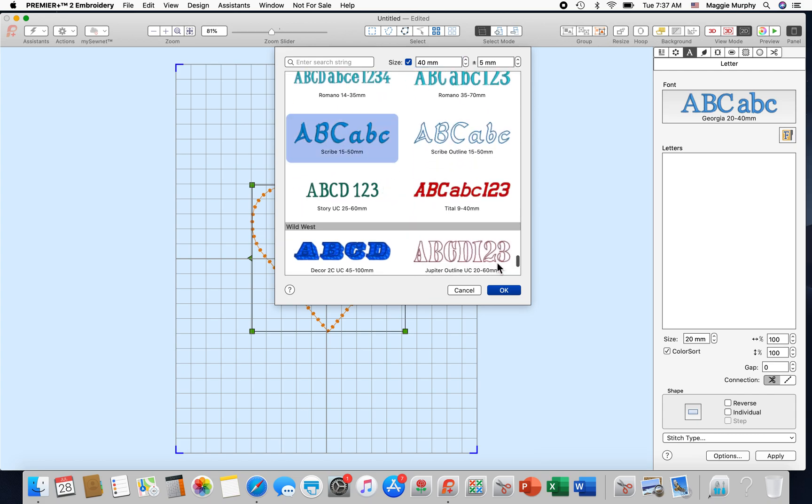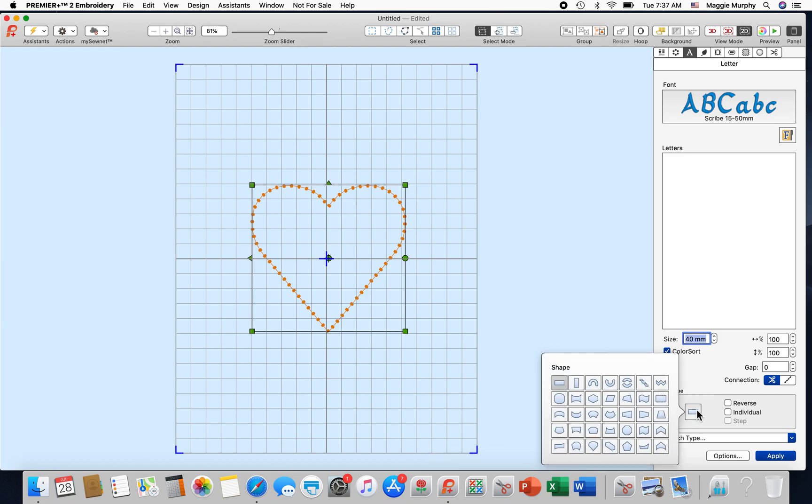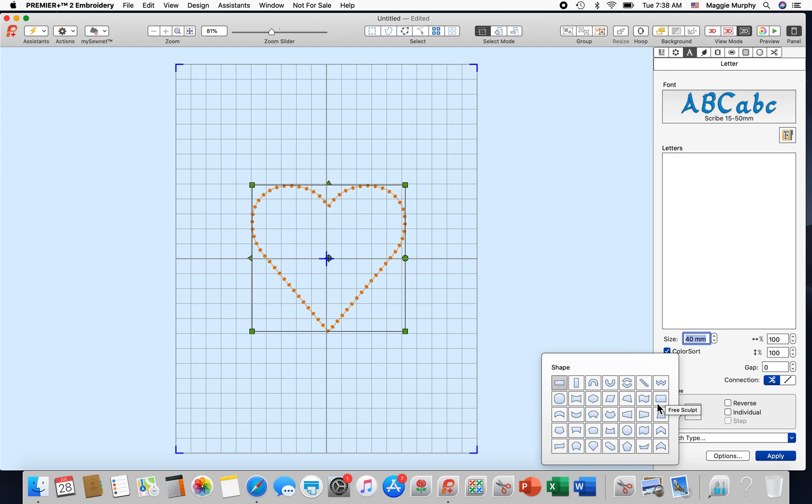Here's scribe. I'm going to set it to 40. Now the very important part of this is shape. When you apply your word it will go into the various shapes we have here for choices, but you'll notice we don't have a heart. What you do have is second row on the far right, it says free sculpt. When you use free sculpt you get a lot more points on the word you apply than you do with the other shapes.